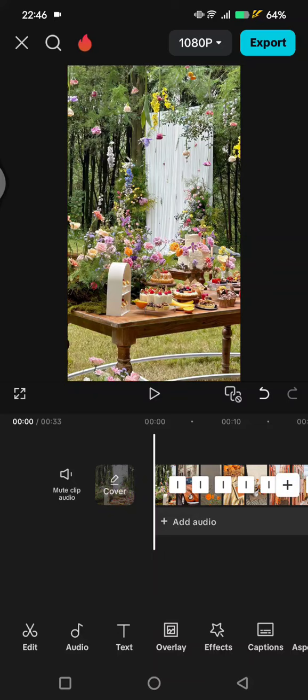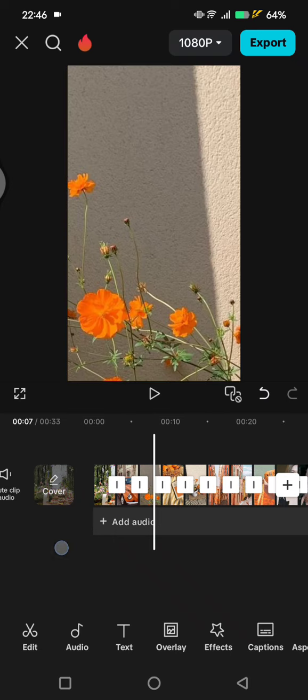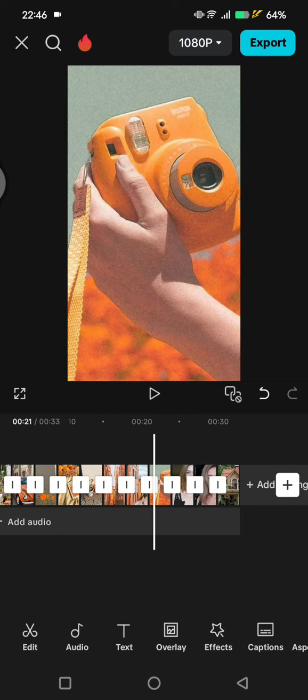Hey guys, welcome back with me again in this channel. On today's tutorial, I'm going to show you how you can make this Instagram trending pendulum effect video editing. So in here, what you need to do is prepare pictures.